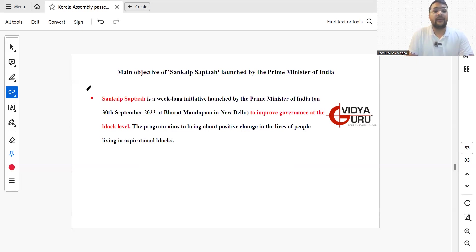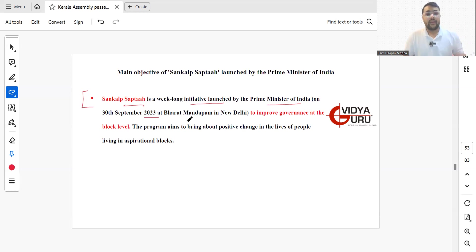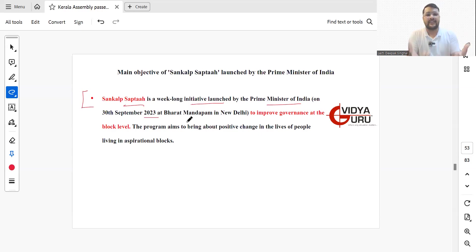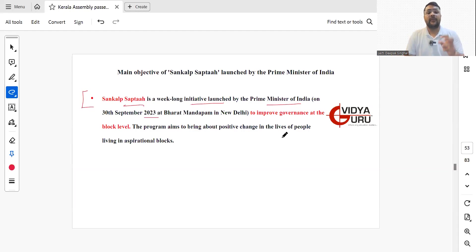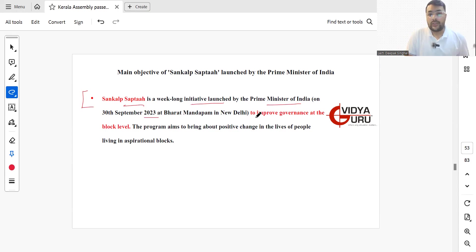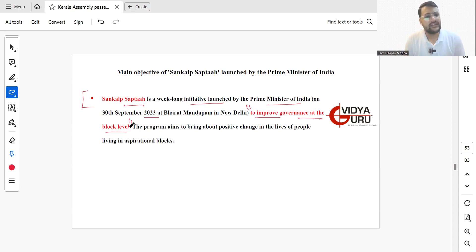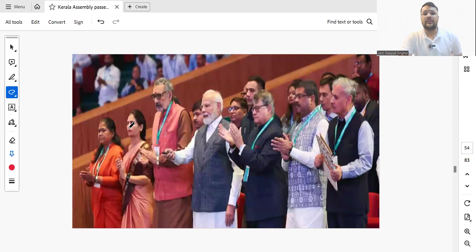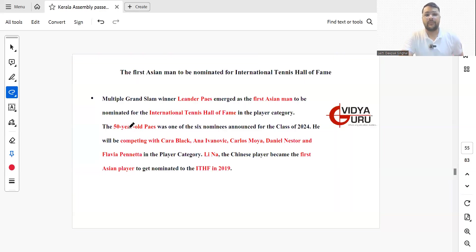Sankalp Saptah is a week-long initiative launched by the Prime Minister of India on 30th September 2023 at Bharat Mandapam, New Delhi. Sankalp means where you take the resolution to do something. It was launched to improve governance at the block level. The program aims to bring about positive changes in the lives of people living in aspirational blocks.